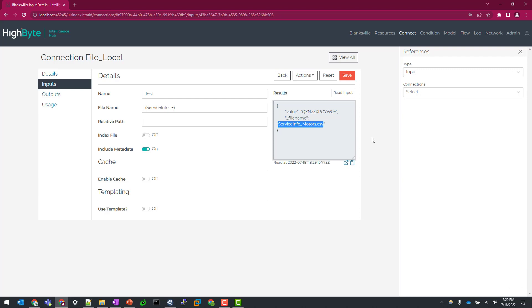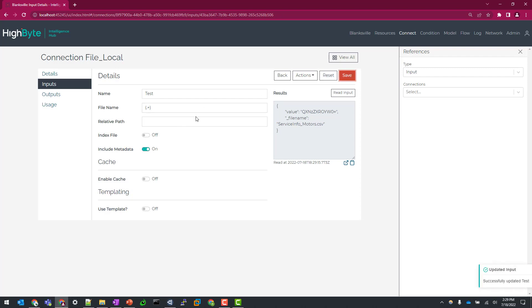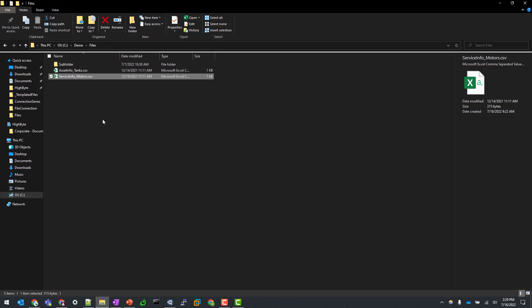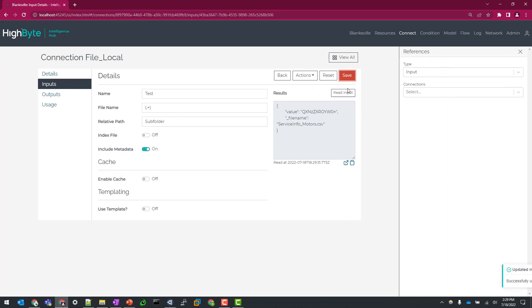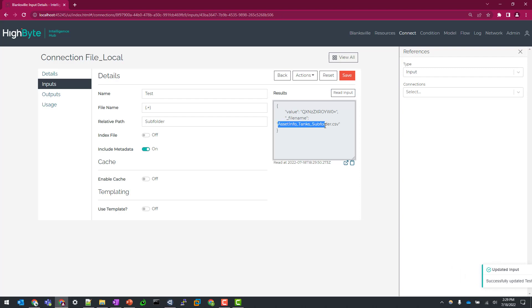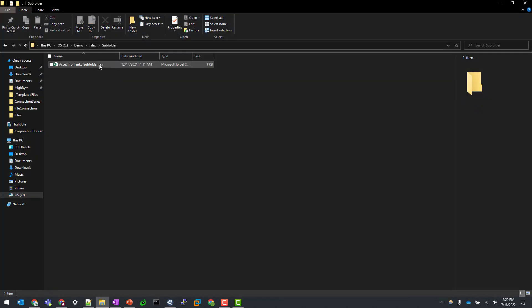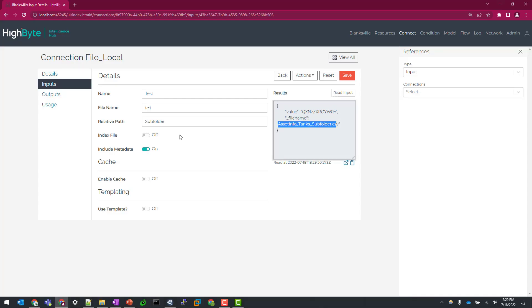So in this use case, this is how I would structure it if I have files that are going to be periodically dropped into this directory through some sort of business process. And I want to let HighByte automate the movement of these files. And I can even go as far as specifying a subdirectory. So if I go and specify subfolder in this relative path, it's going to tell the connection to look in this subfolder. We can do a quick read. We can see that now the file name is asset info tanks underscore subfolder, which should match to what we have here. I'm going to come back to the indexed file setting here in just a second. But I want to get through this kind of first initial walkthrough before we go through an indexed process.